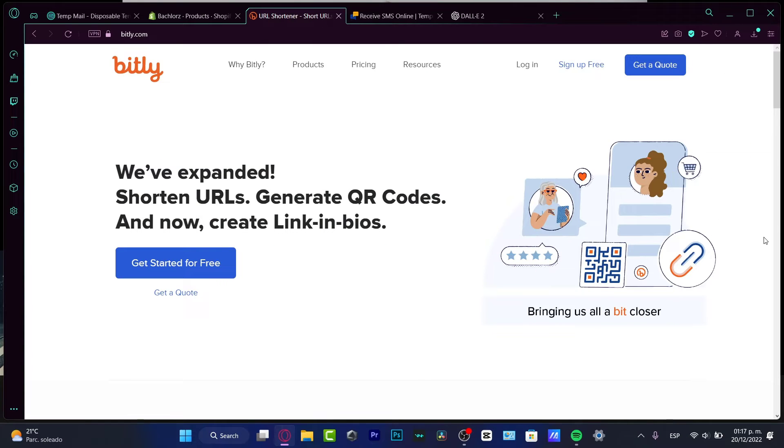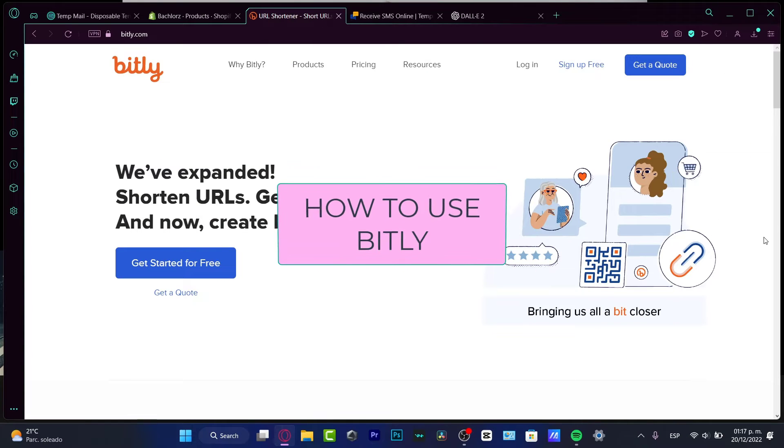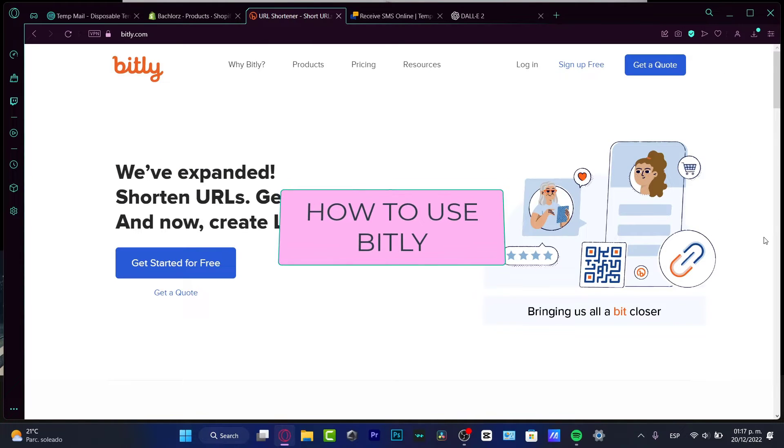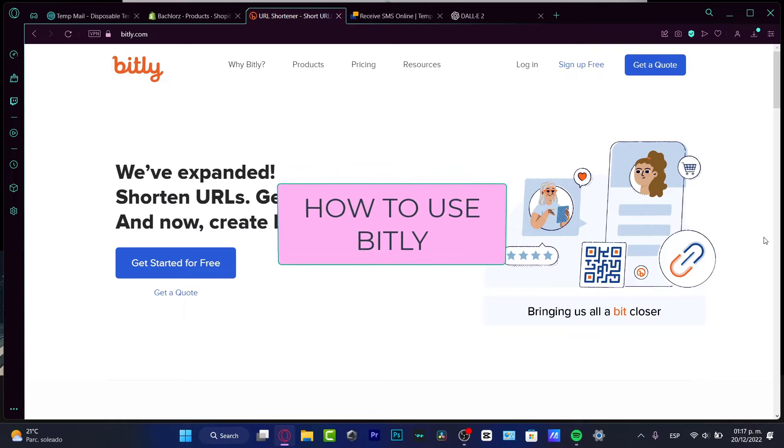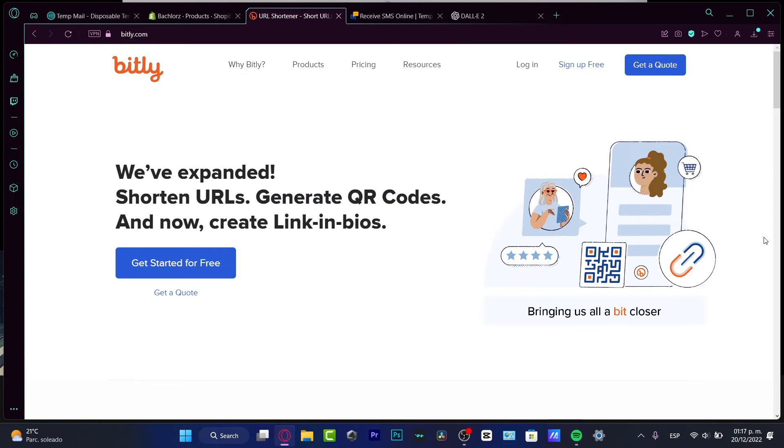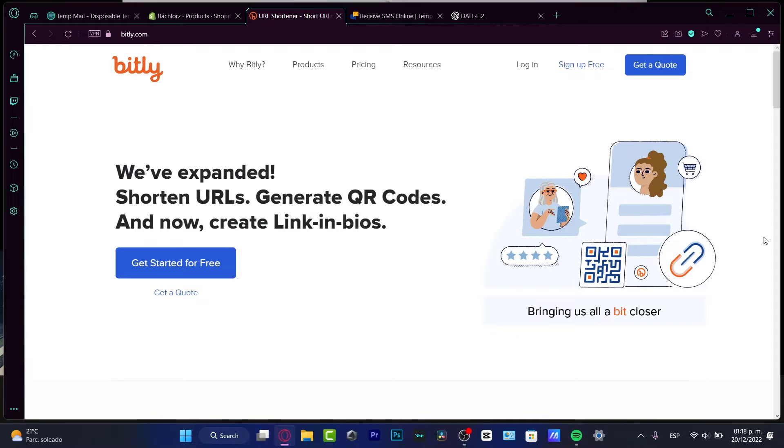Hey everybody, welcome to this new video tutorial. Let's take a look at how we can use the Bitly platform. This website is really easy to shorten URLs, generate QR codes, and now we can create LinkedIn bios, which I think is really useful.